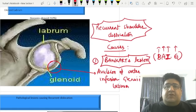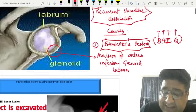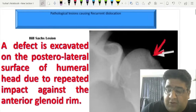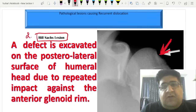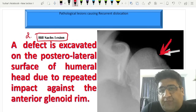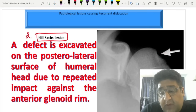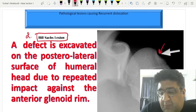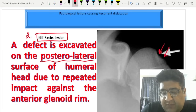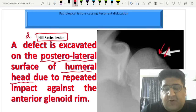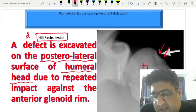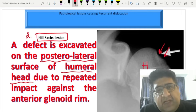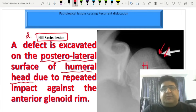The second cause, which is relatively less common, is called Hill-Sachs lesion. It is a bony defect in the posterolateral aspect of the head of humerus. The mnemonic: H for Hill-Sachs, H for head, H for humerus, and PL for posterolateral aspect — HHPL.